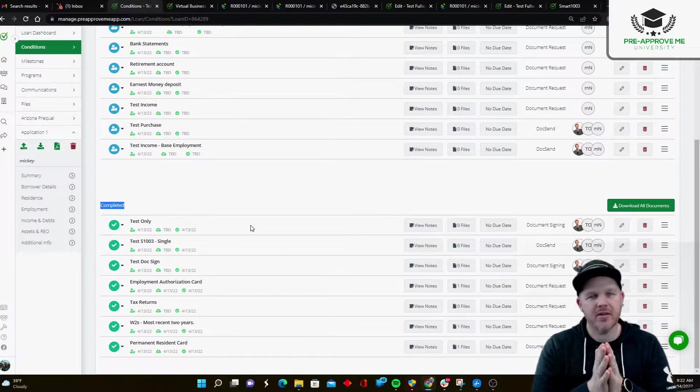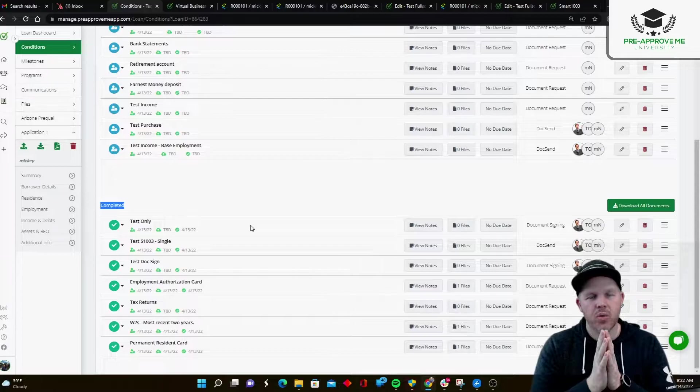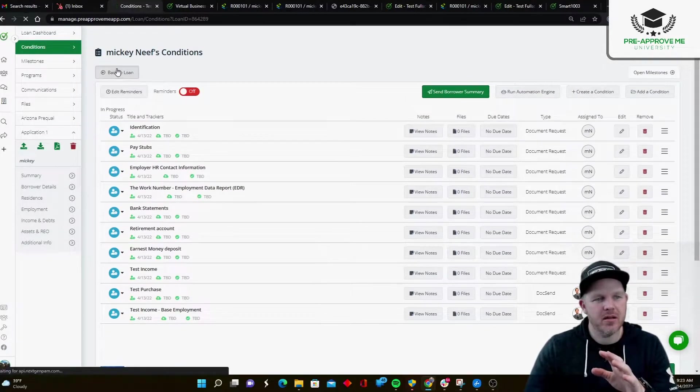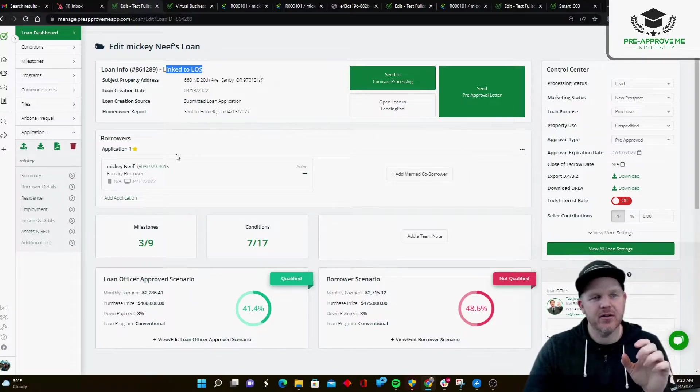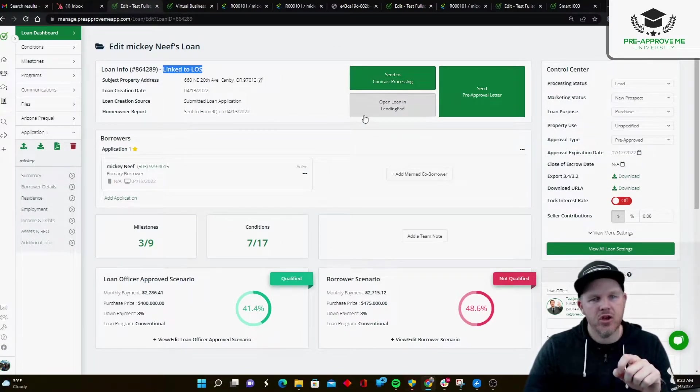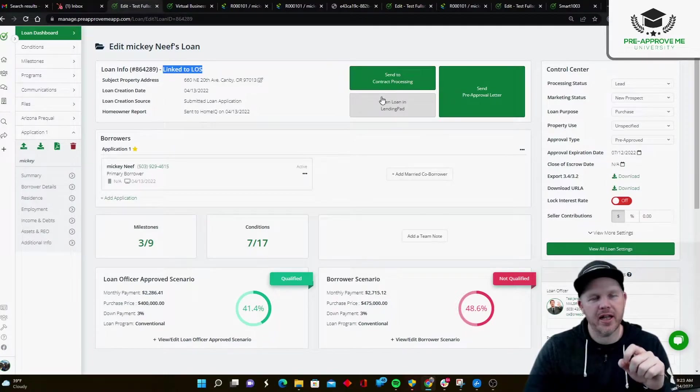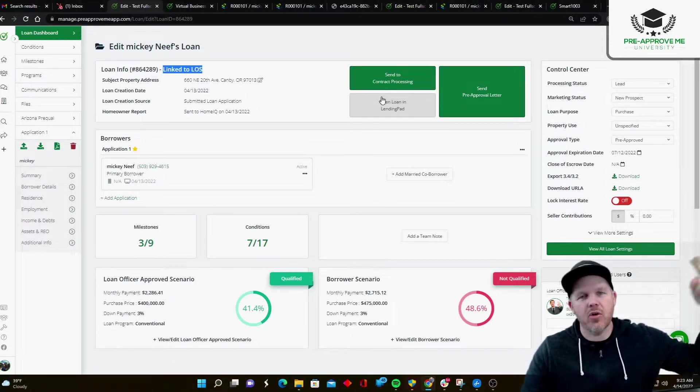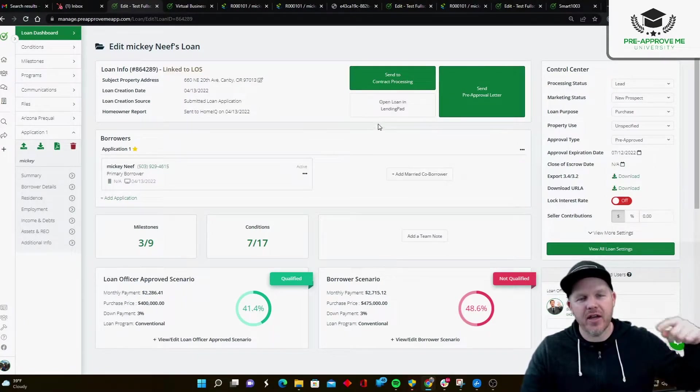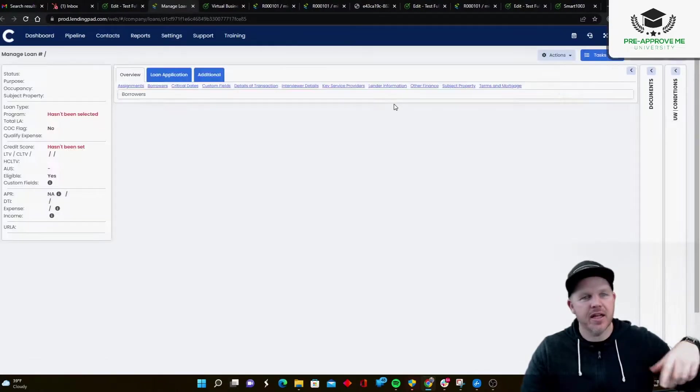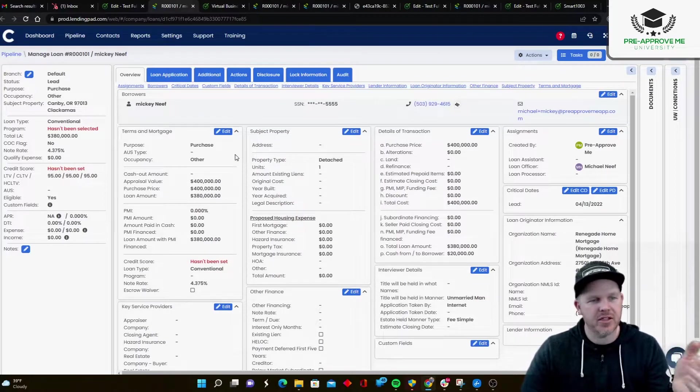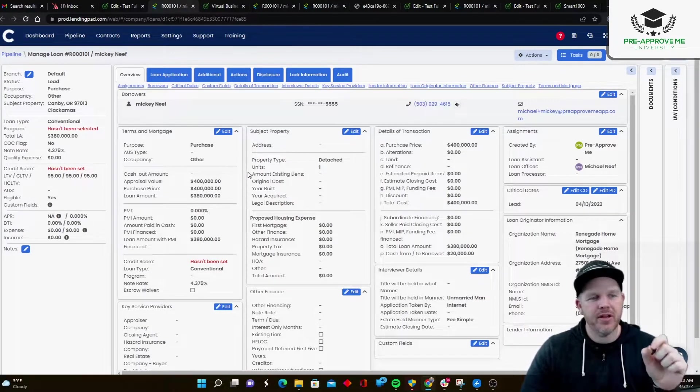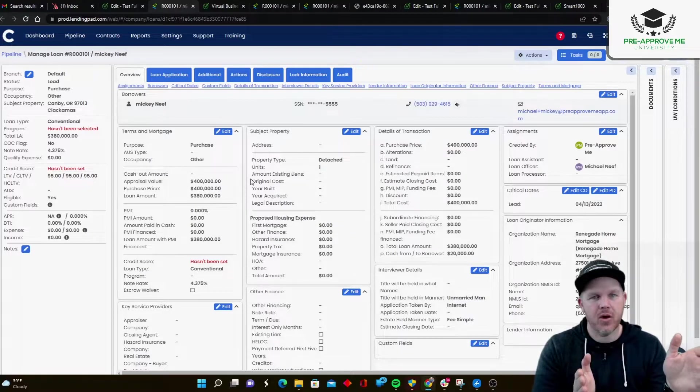Now, here's the thing with LendingPad. Okay. Once the loan application came in, almost immediately, this loan synced with LendingPad. You can see it right there. Link to LOS. You can also see there's a button here to open the Loan in LendingPad. Because what happens is once we send it to them, they pass us the loan number and the URL. And we make it very easy for you to just click a button. And as long as you're logged into LendingPad, it's going to open up the interface.